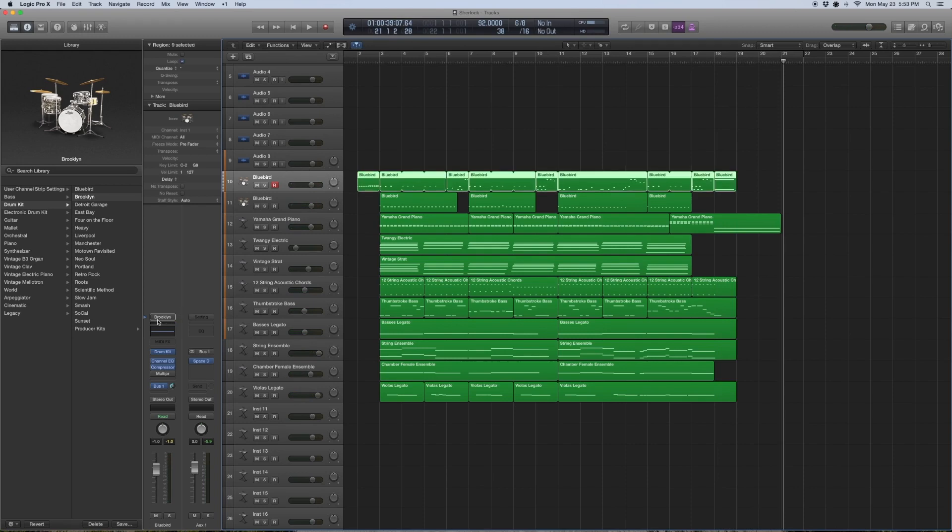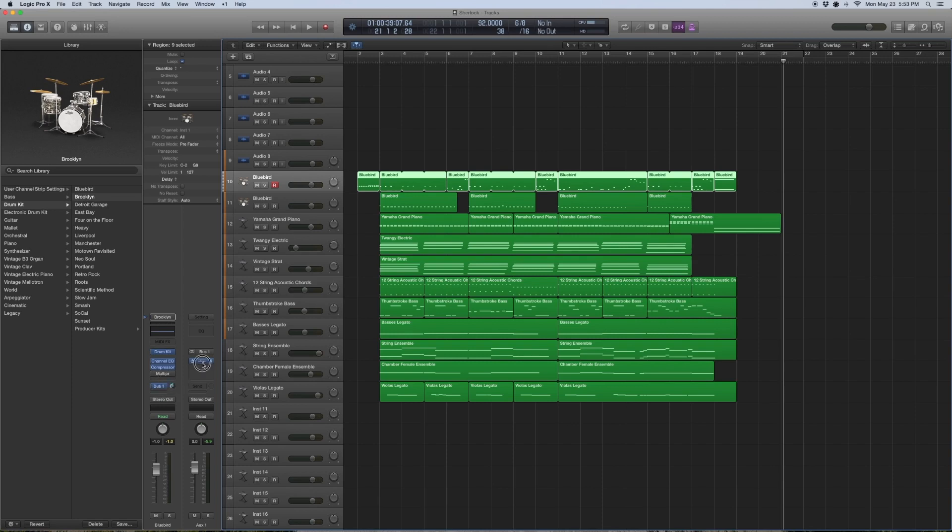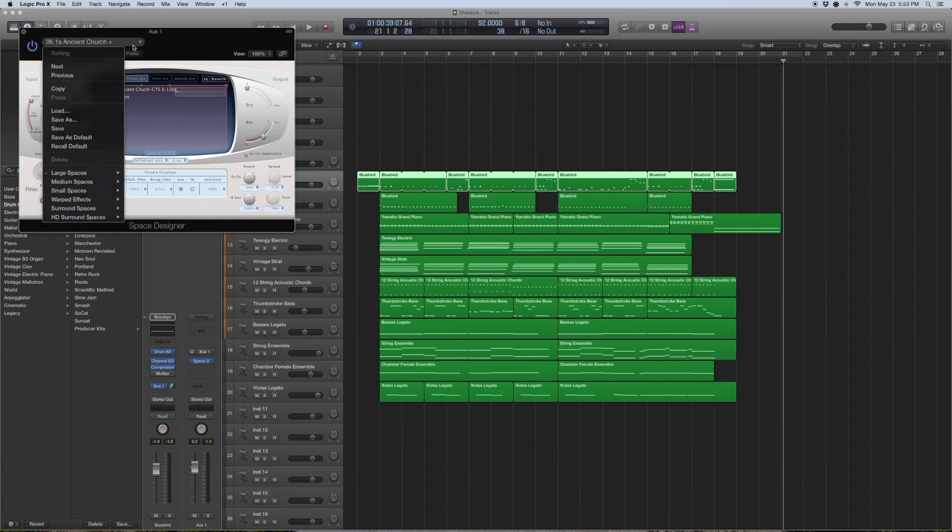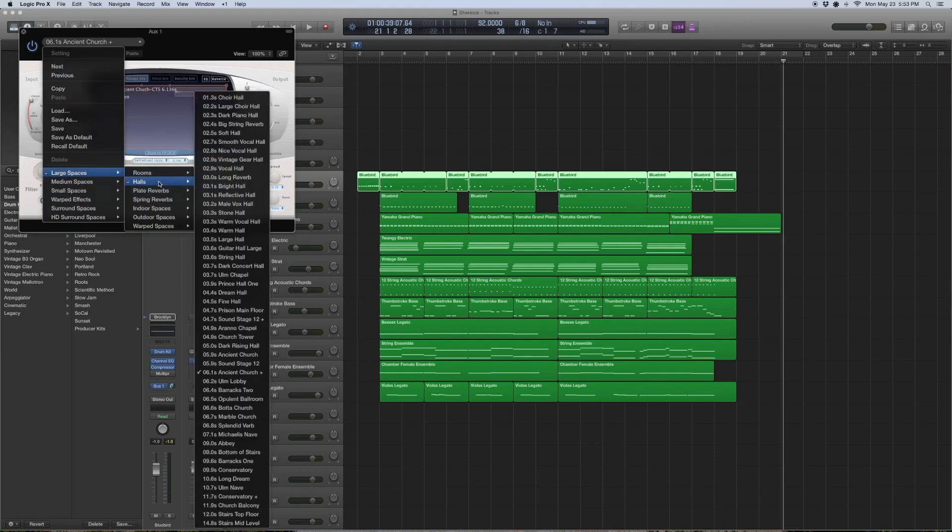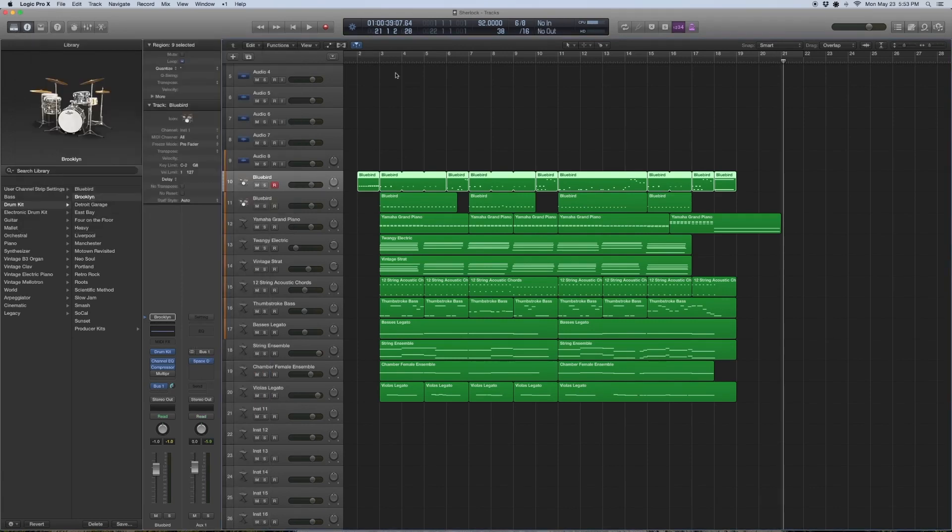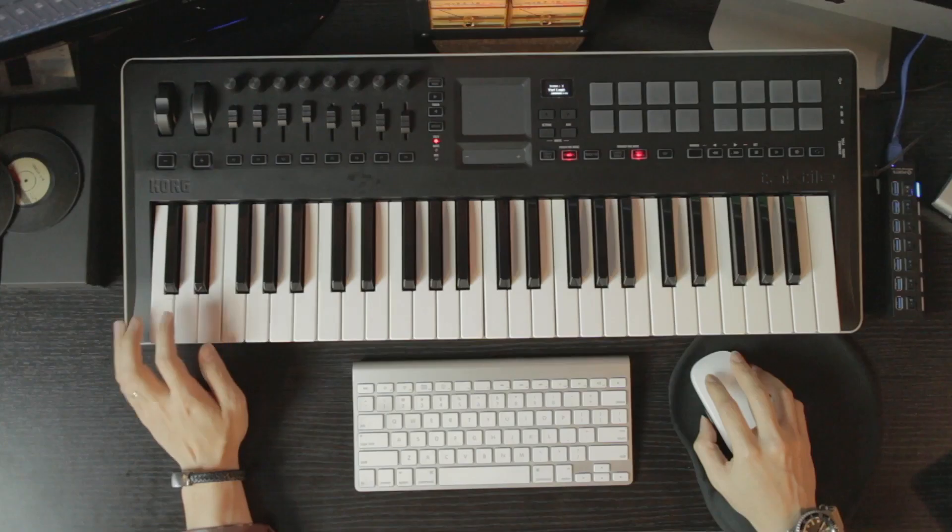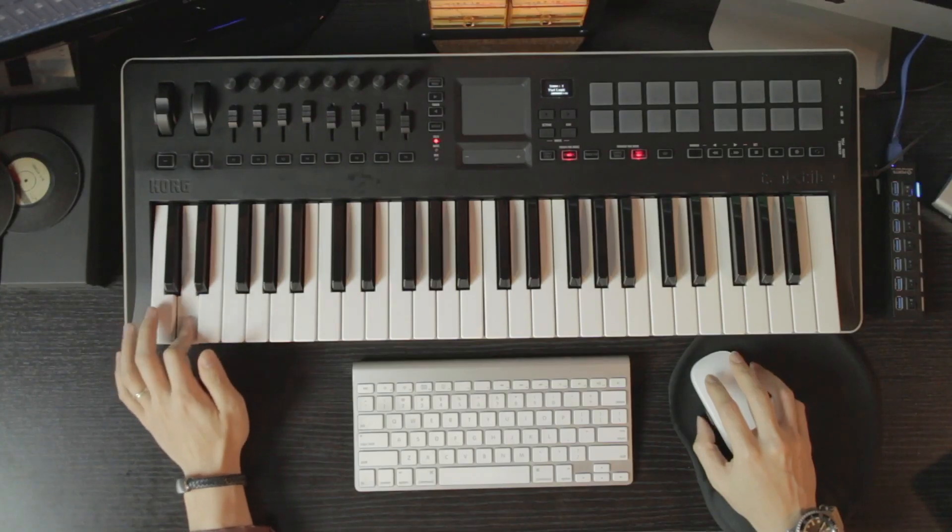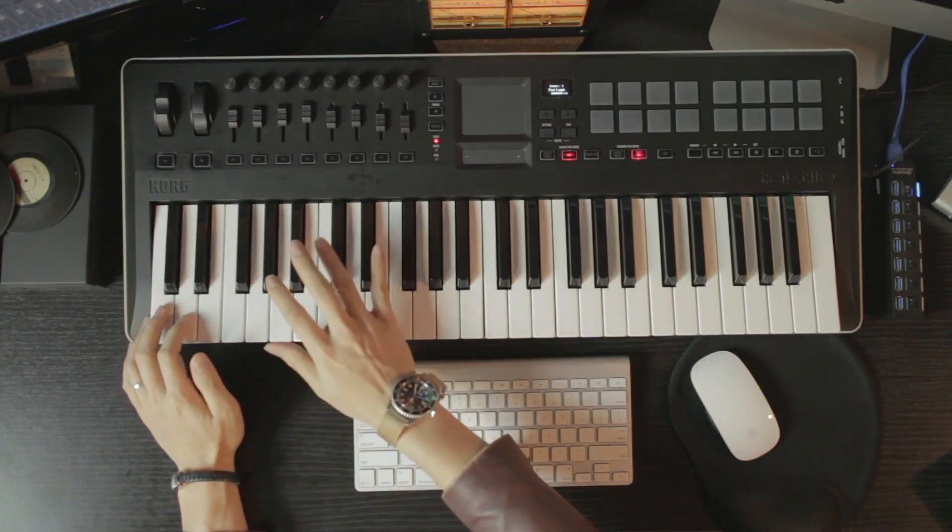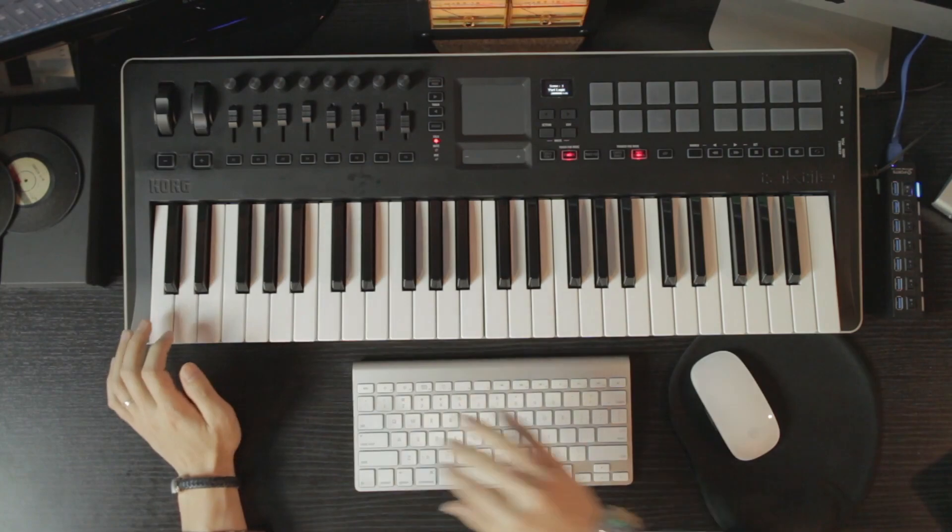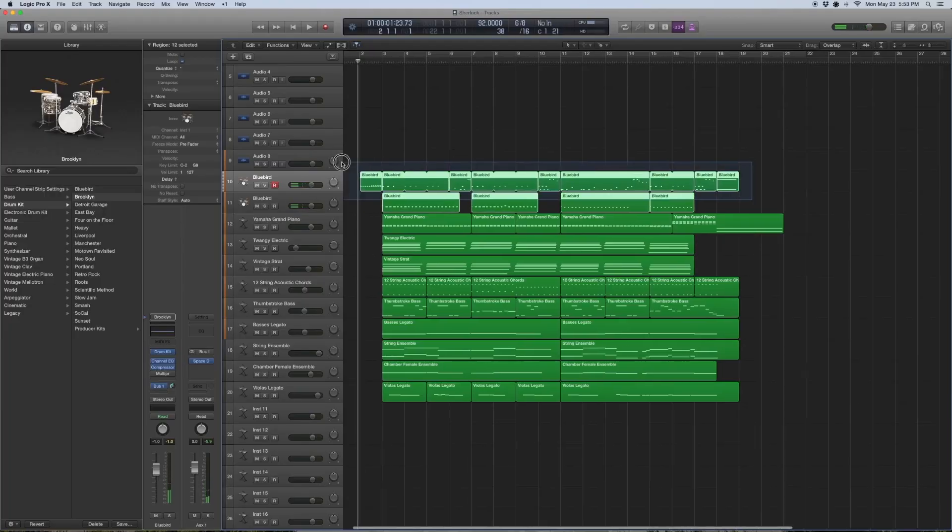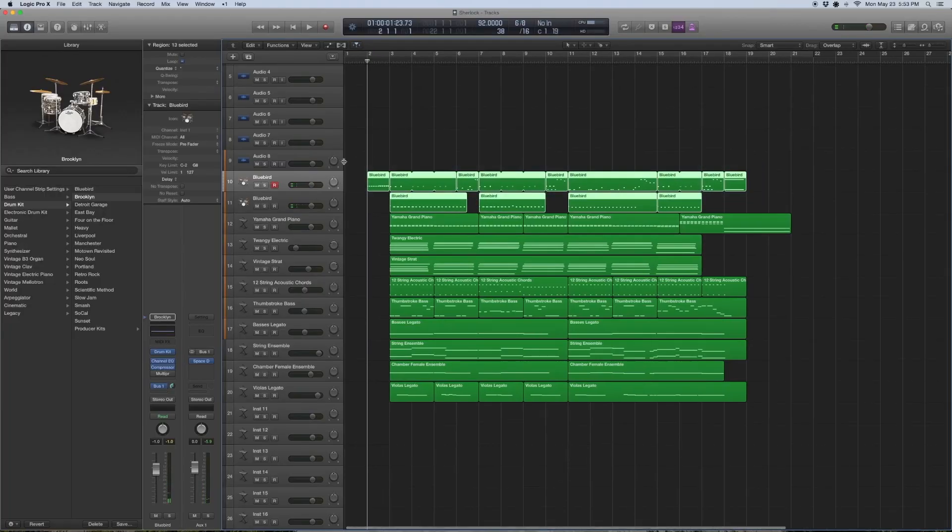We use a really standard set here called Brooklyn under drum kit Brooklyn. All these are preset and we send it to a bus which is a Space Designer that has a pretty large reverb - 6.1 seconds Ancient Church. It's got a nice big vibe about it and that's pretty much it for the opening.